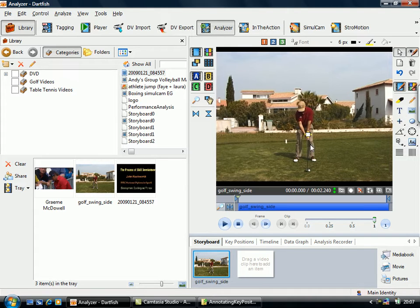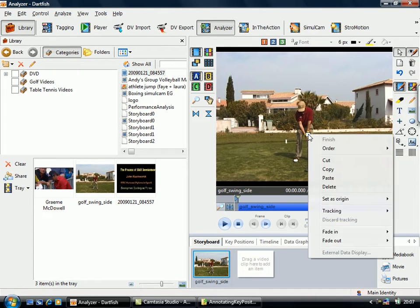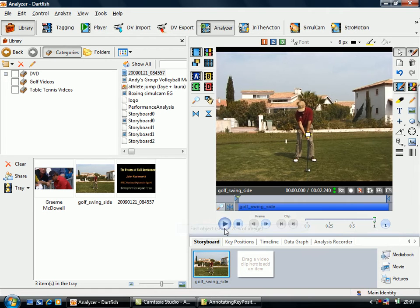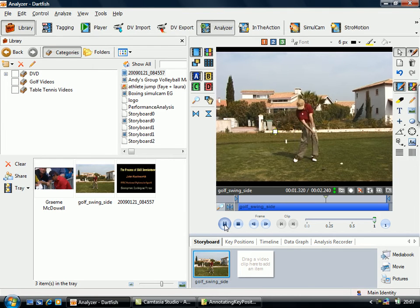We just left-click to add the marker and then we right-click over it and do tracking. Now because he'll be moving quite fast, we're going to do a fast object. Now if we play it through, you notice actually it gets lost.